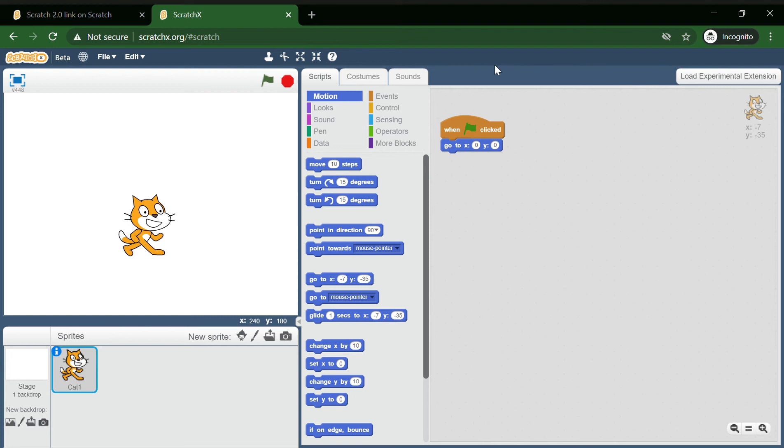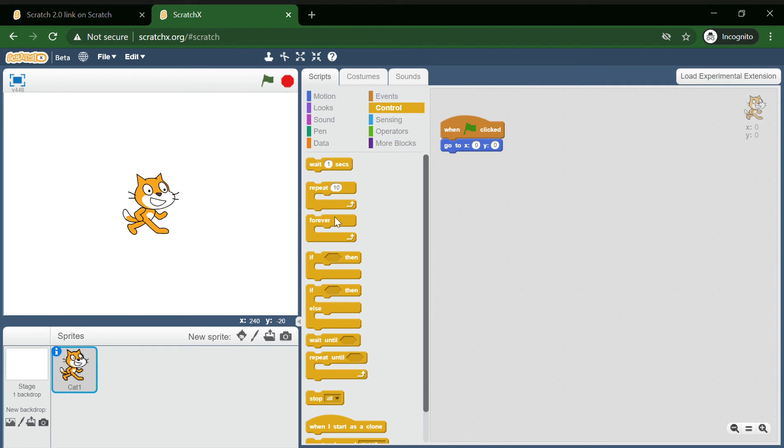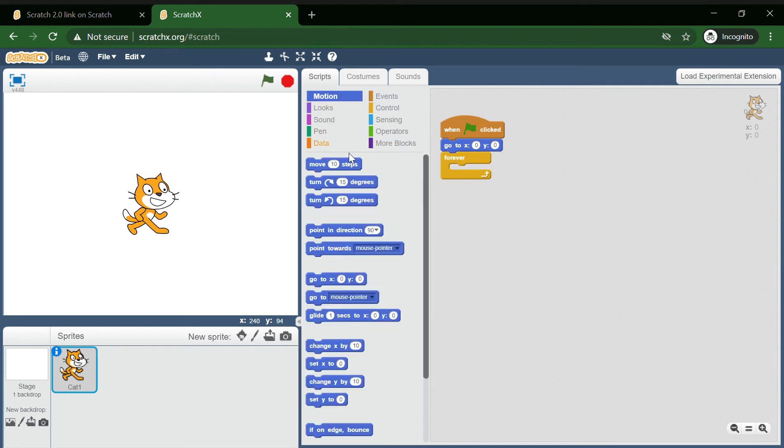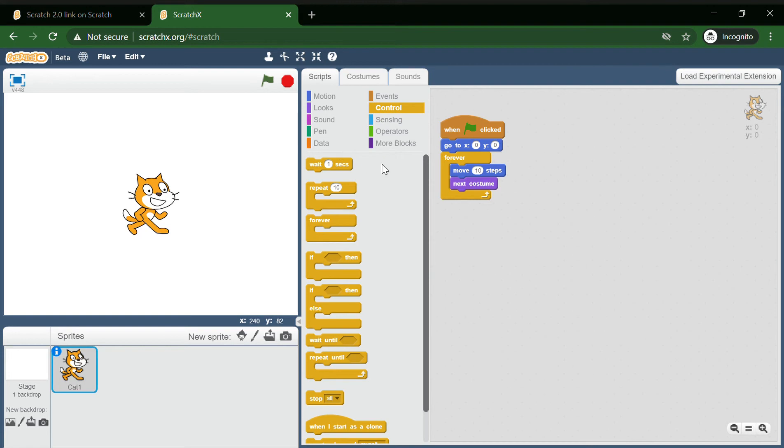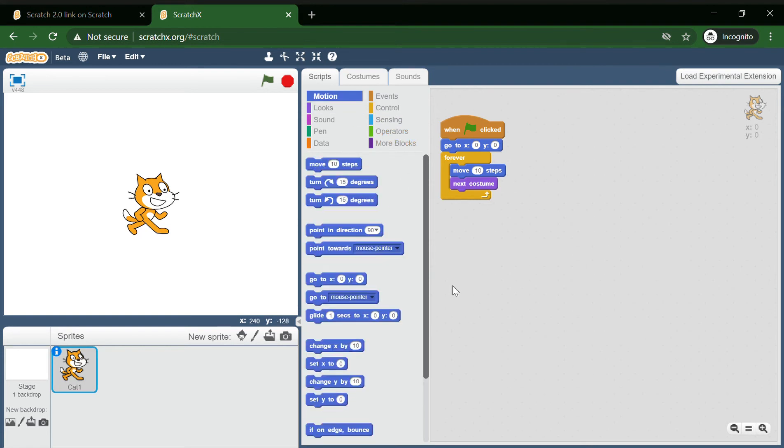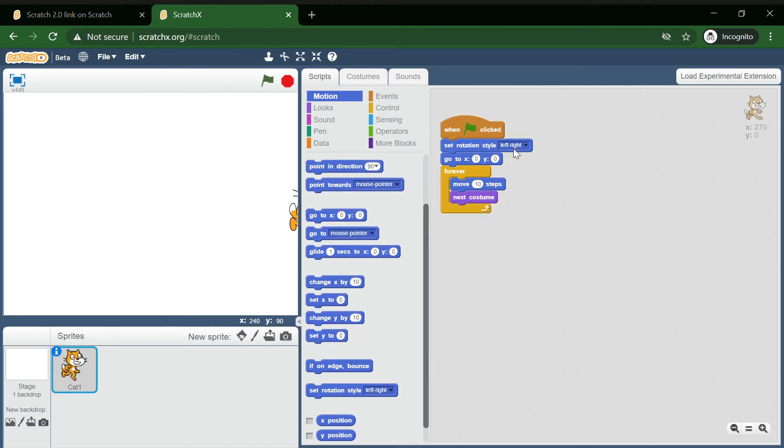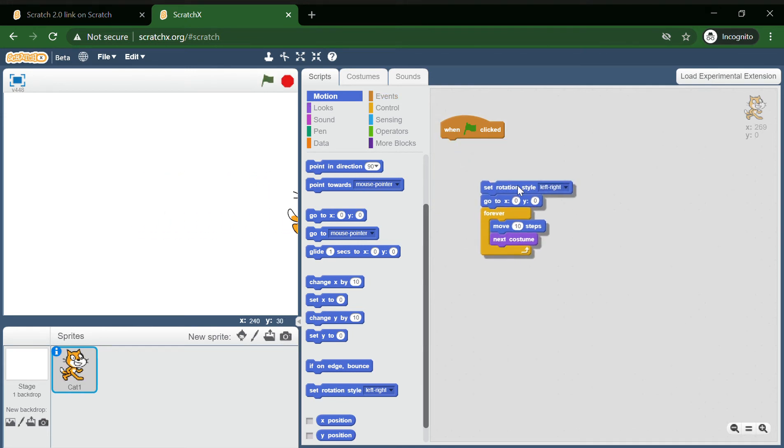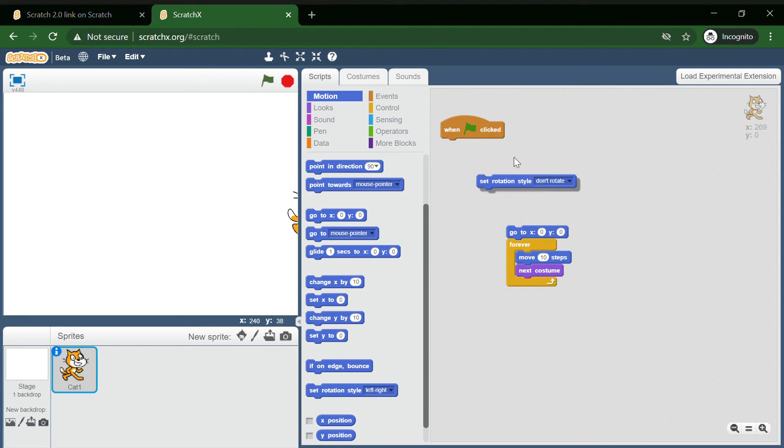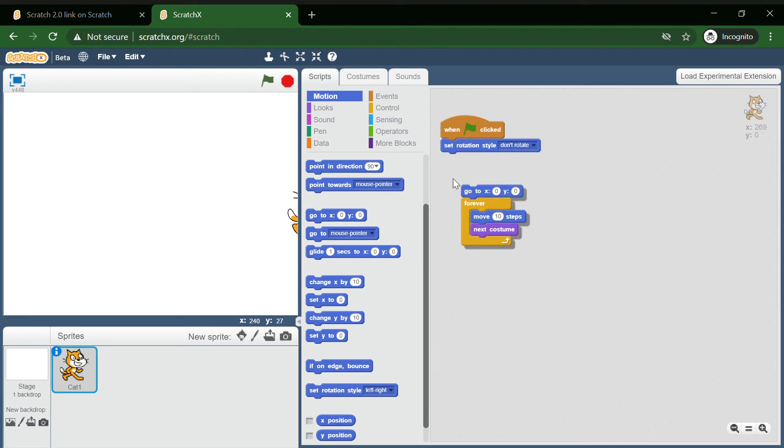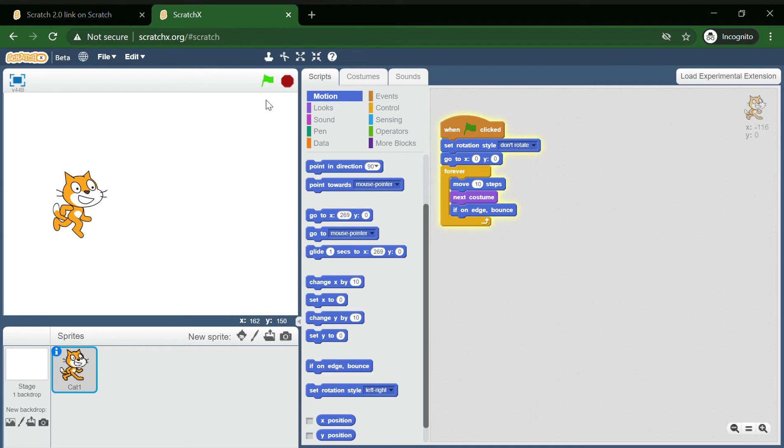So yeah, like you can reset it and make your code. Like you can move 10 steps, next costume. You have to click this arrow button, so don't rotate. And if touch, you can make this code.